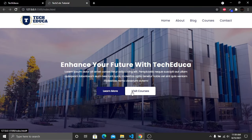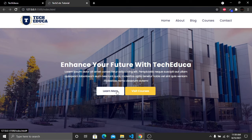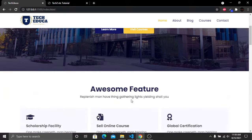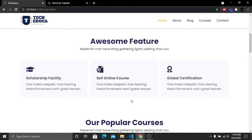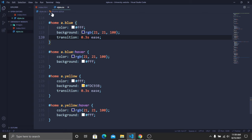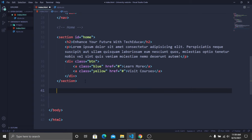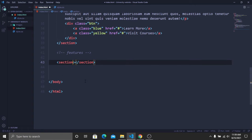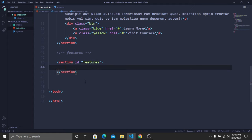The home section is complete with a background image, centered heading, paragraph, and two styled buttons with smooth hover effects. Now creating the awesome features section. In the index file, add a comment for features, then a section with id 'features'. Inside it add an h1 heading 'Awesome Features' and a paragraph.